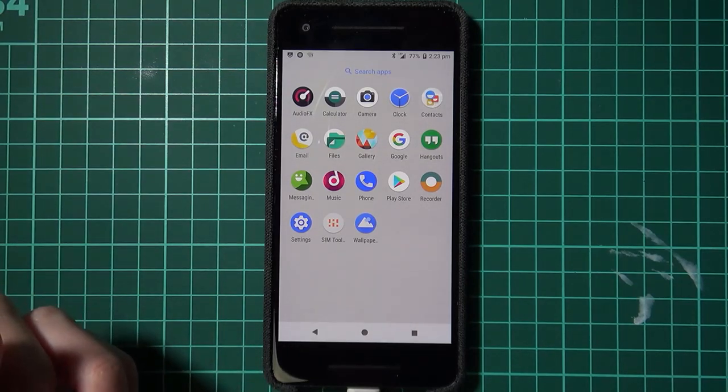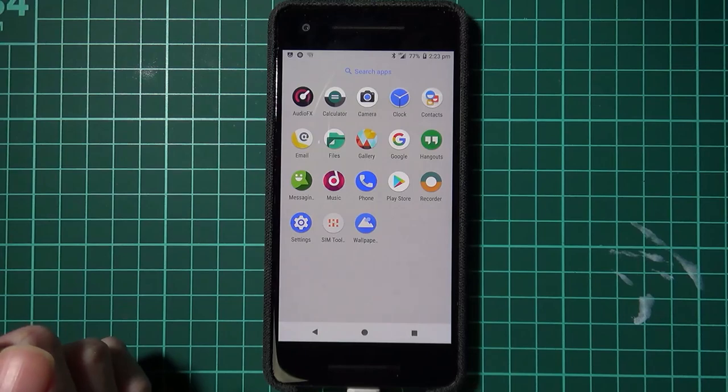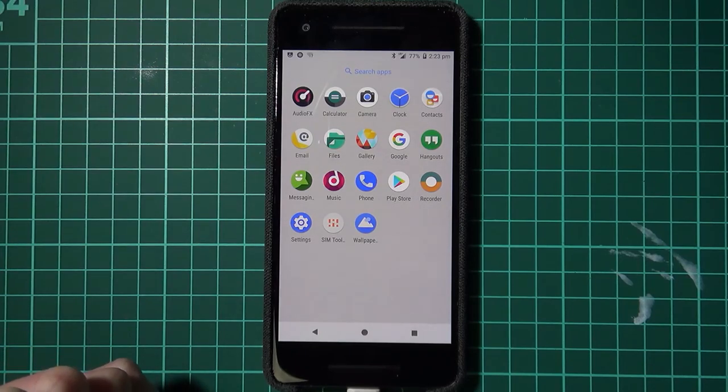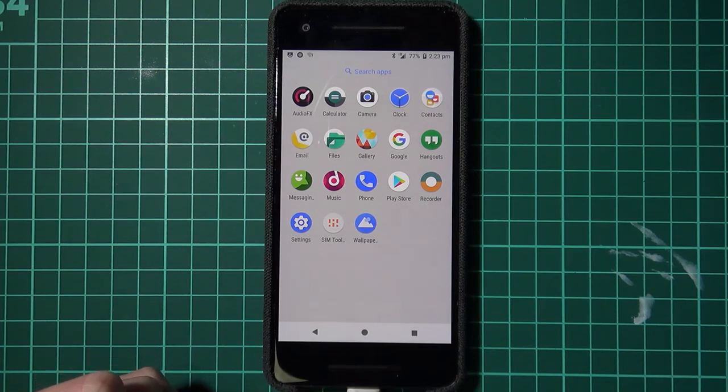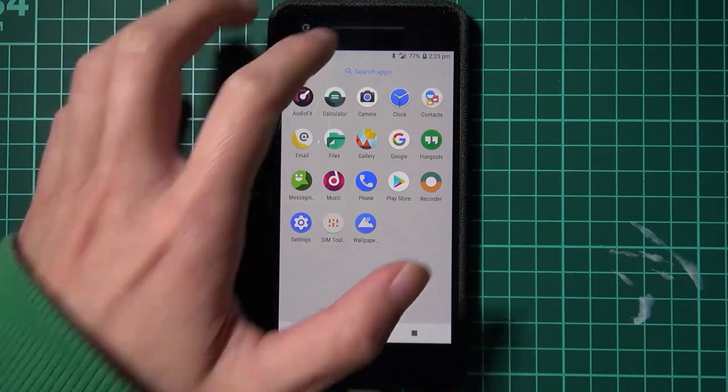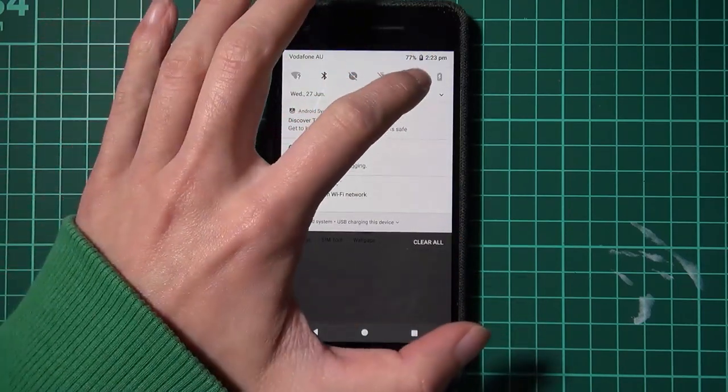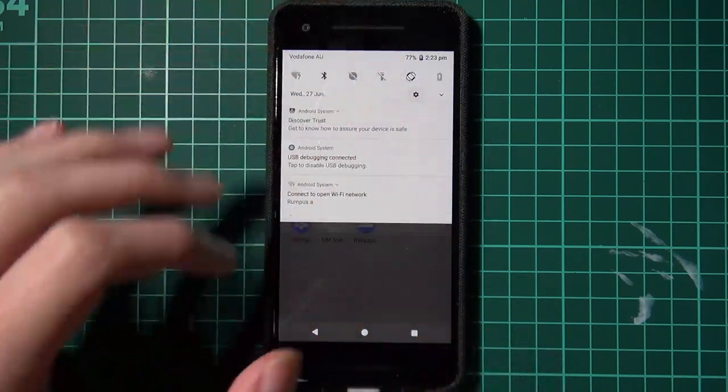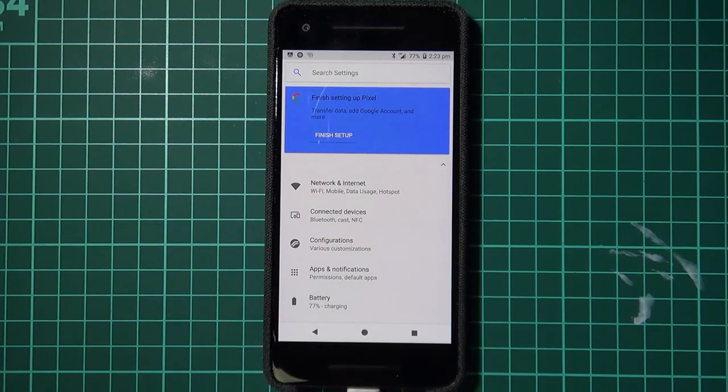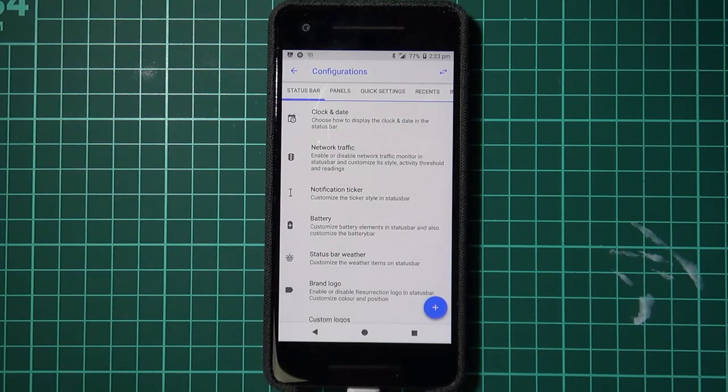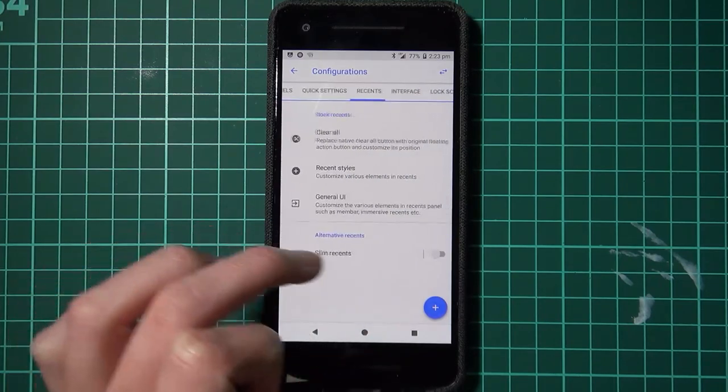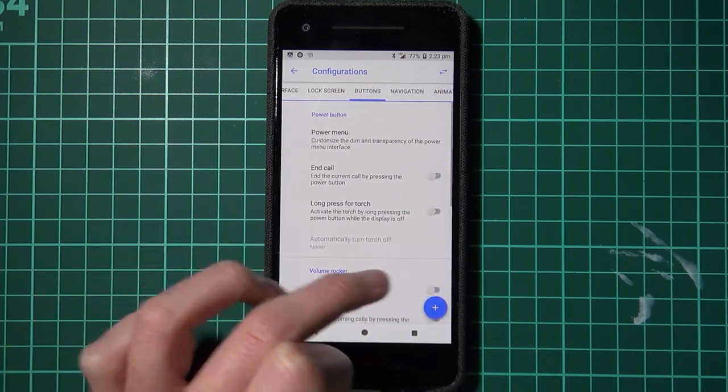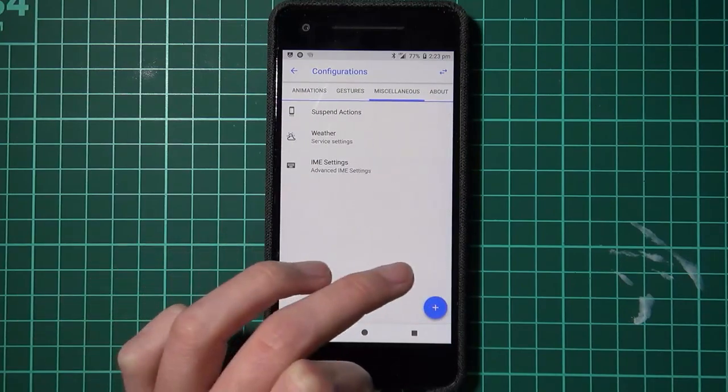The only Google apps I can see are probably maybe the camera, hangouts, phone, oh not phone, and the Play Store. And wallpapers, I think. So that is it. But we're not here for Google apps. We're here for the customization that Resurrection Remix allows us so gracefully. And here it is. There's actually lists and lists of just configurations that you can do.